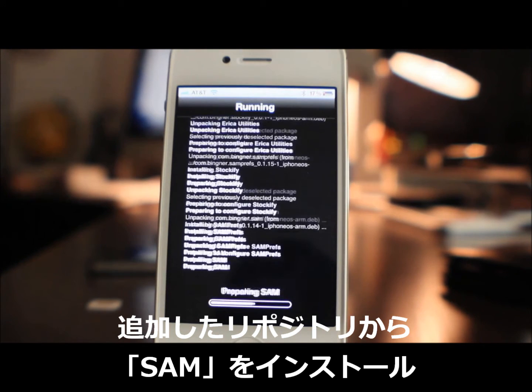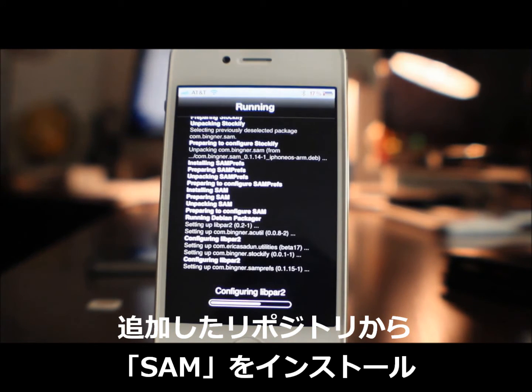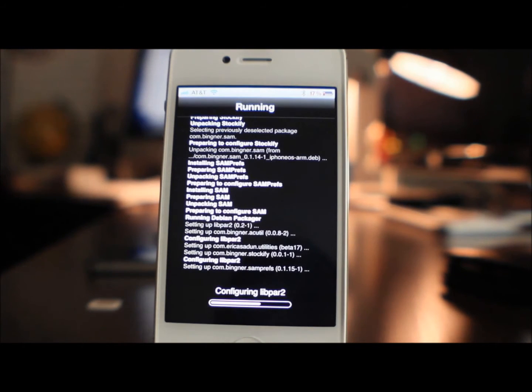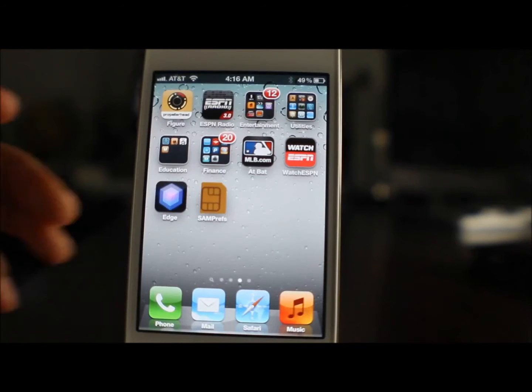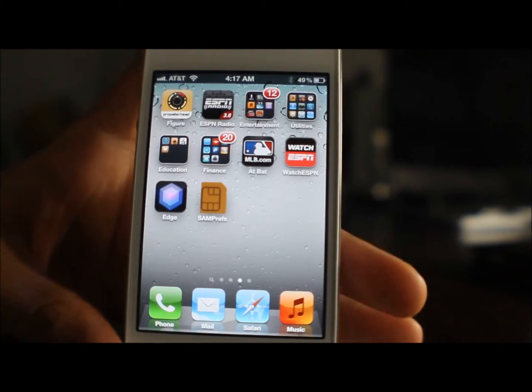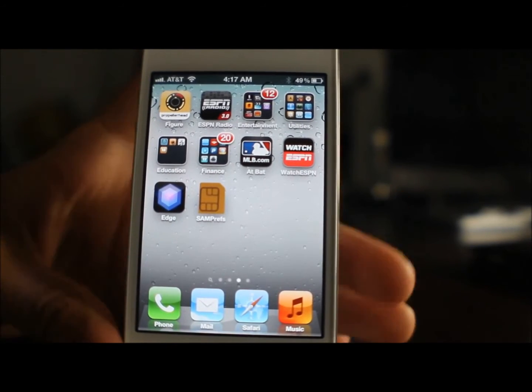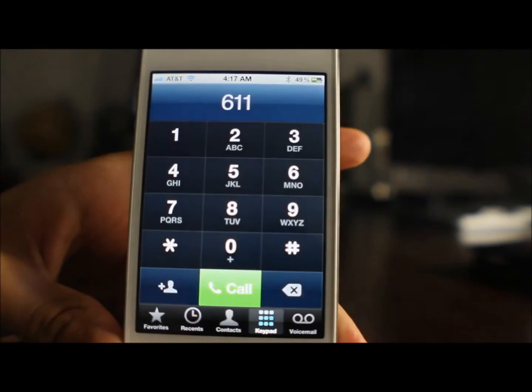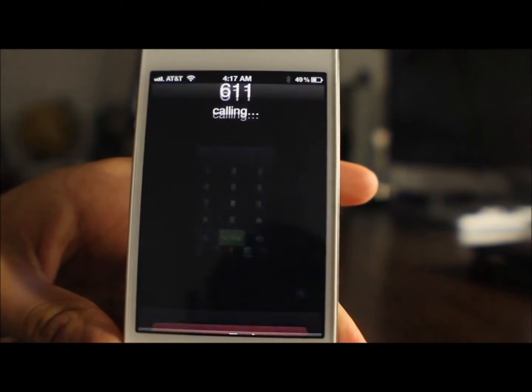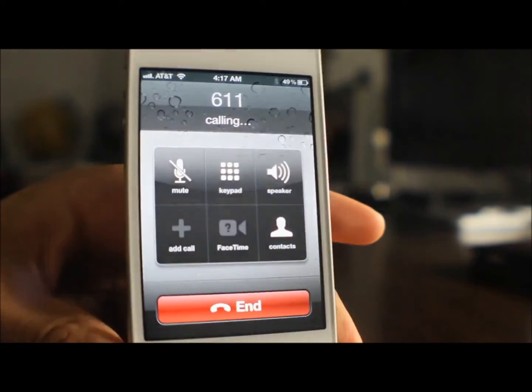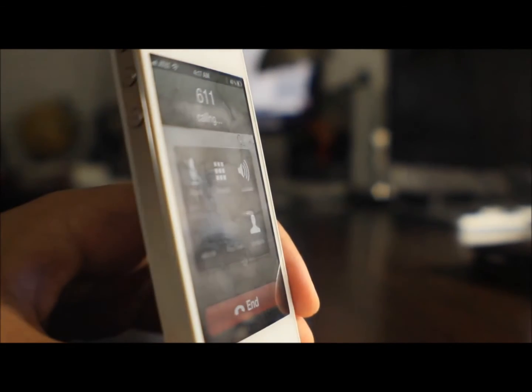Once it's installed, it should look like this. You should see the SAM Prefs icon on your home screen, so just keep that in mind. Now I'm going to make a phone call here just to show you that I am running right now on AT&T.